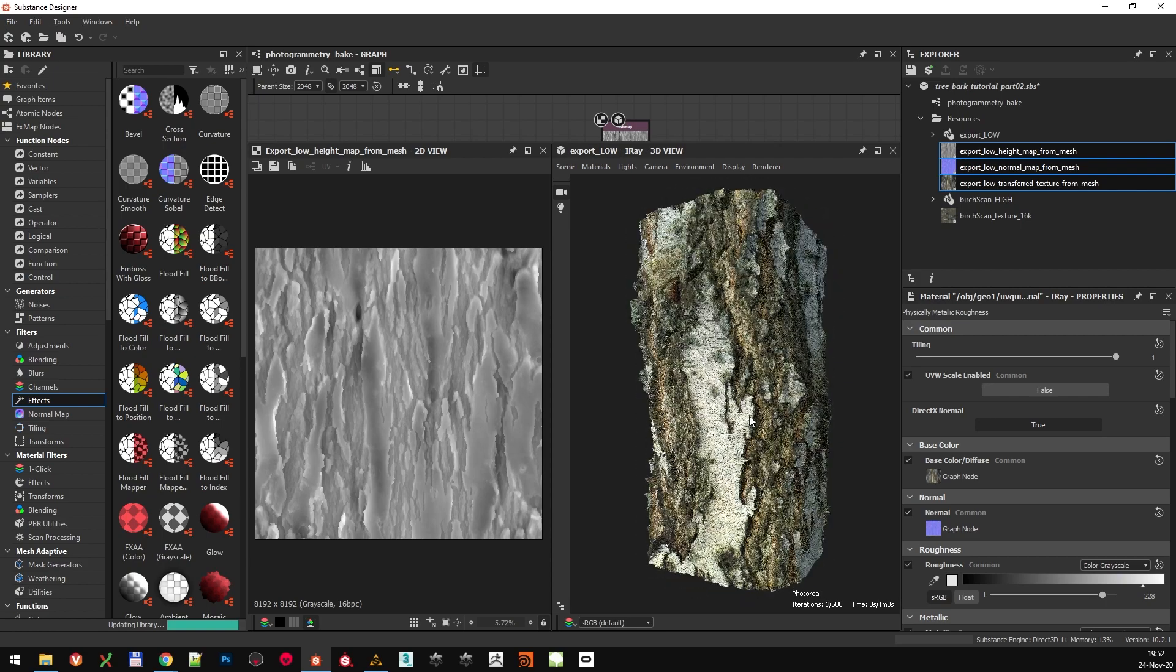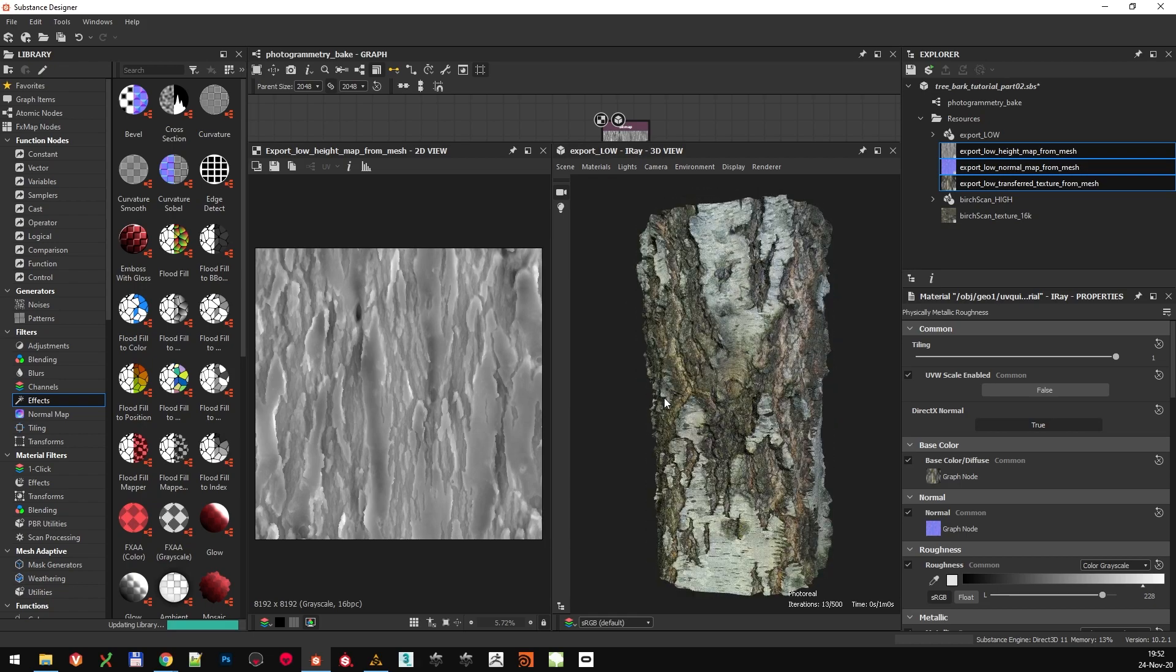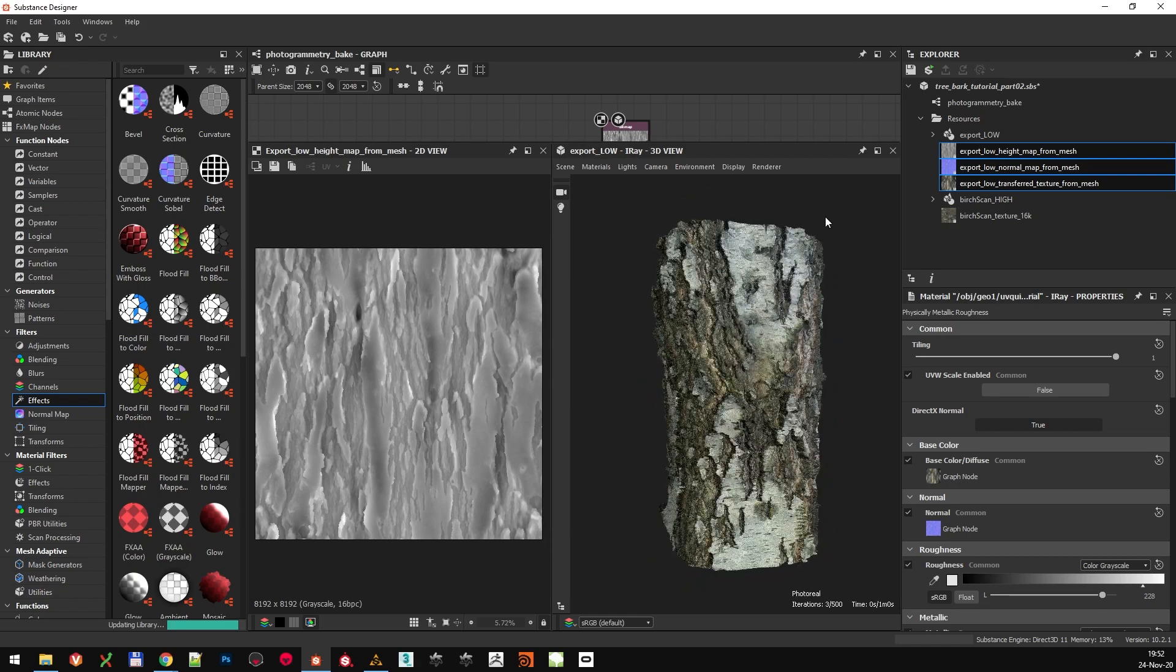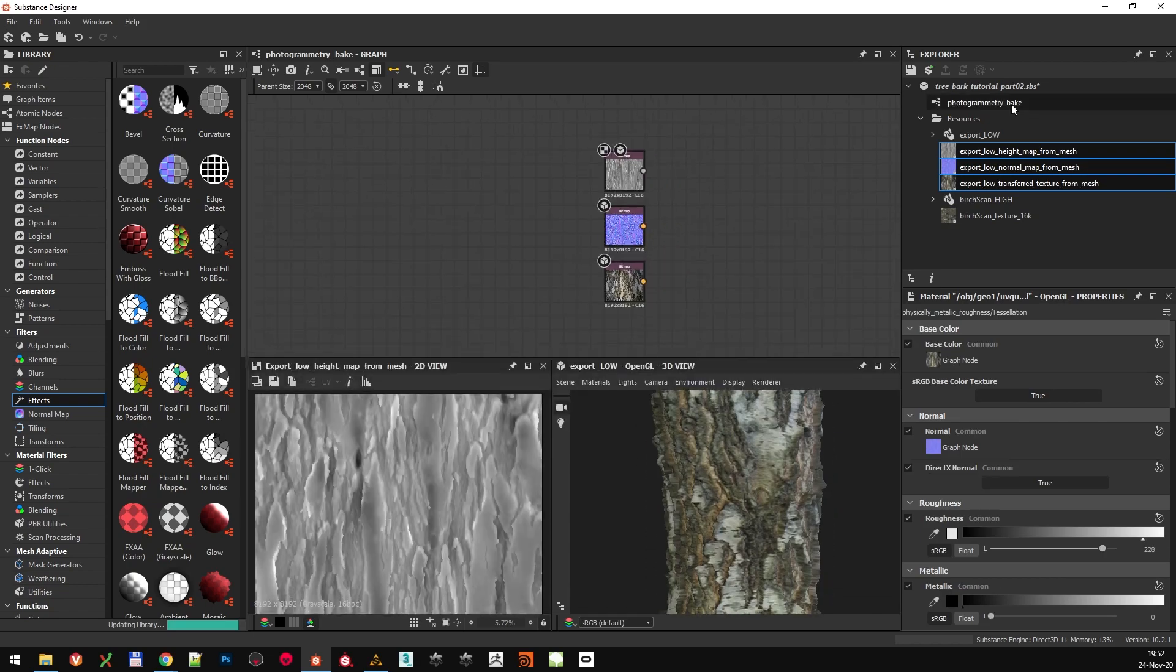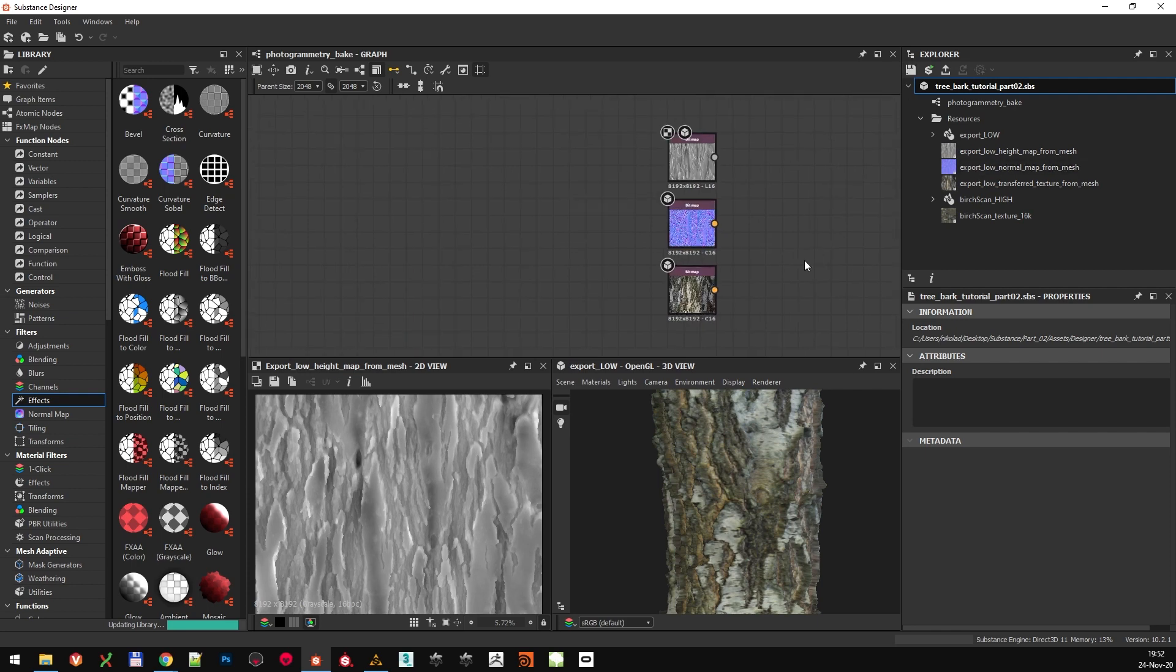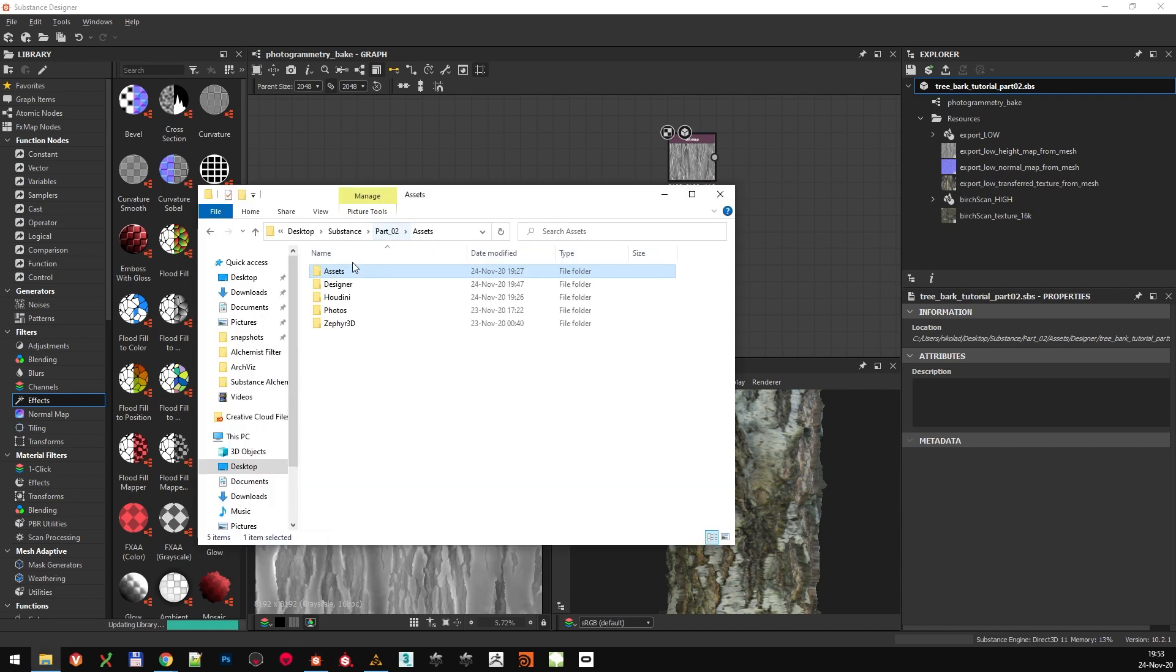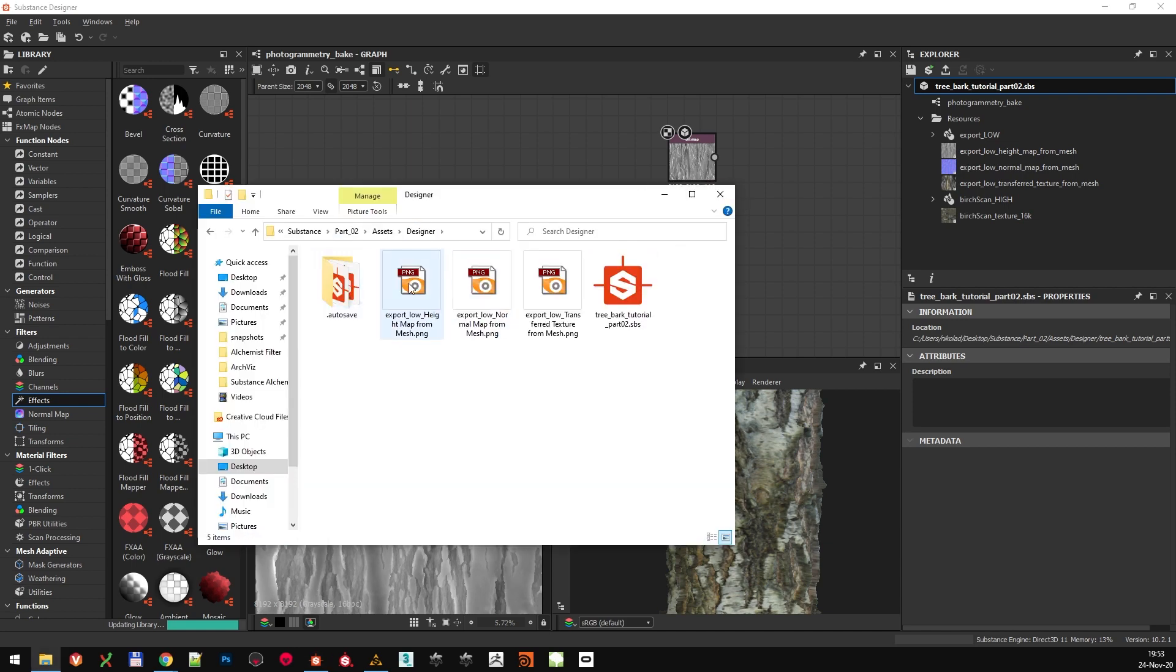So we can stop admiring the bakes and actually make a tileable material now. Save the project, and we are done with Substance Designer and with baking. All the textures are already exported in the folder where we saved our Substance Designer file, as you can see here.